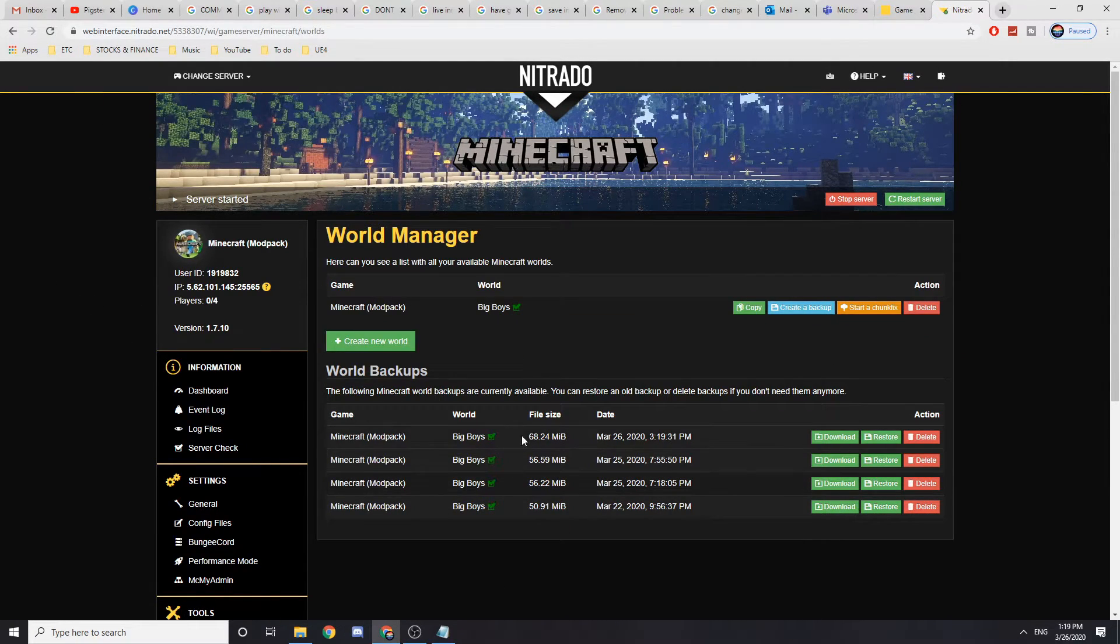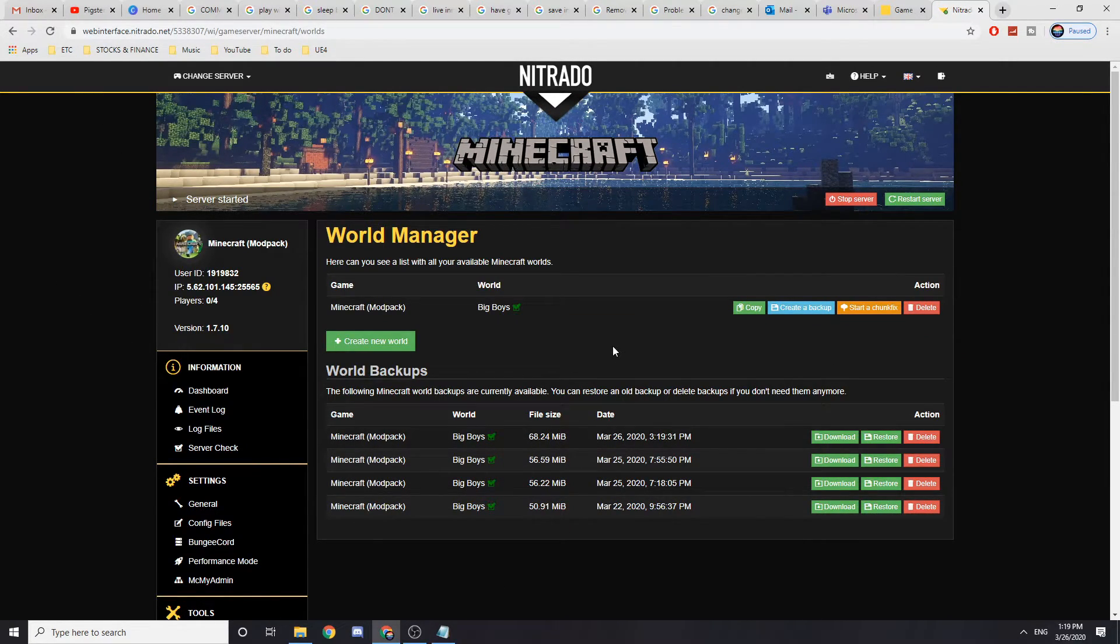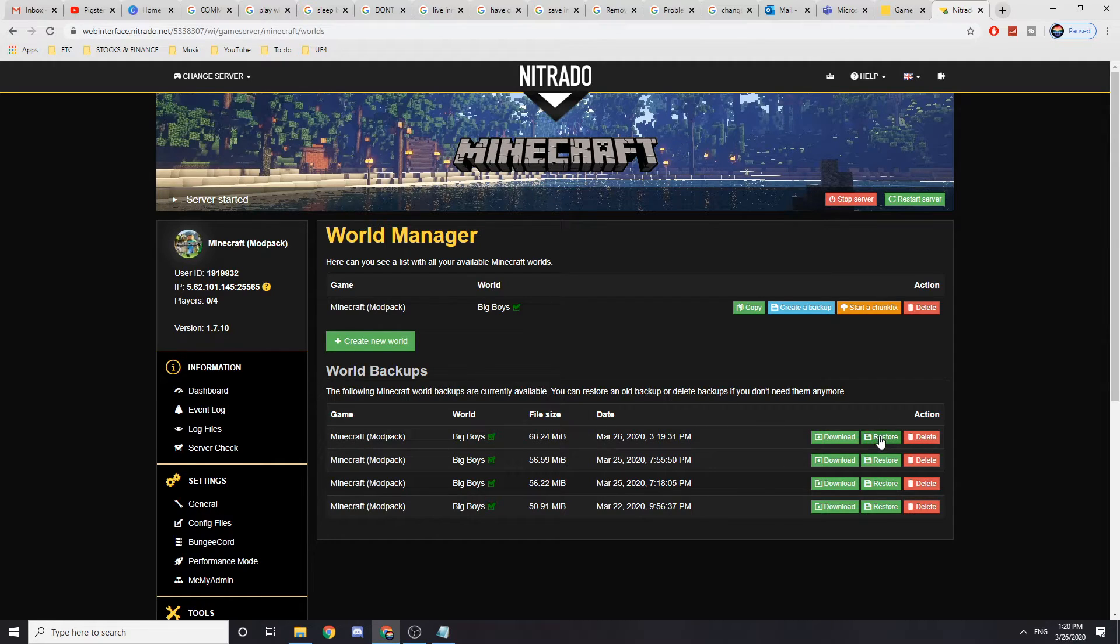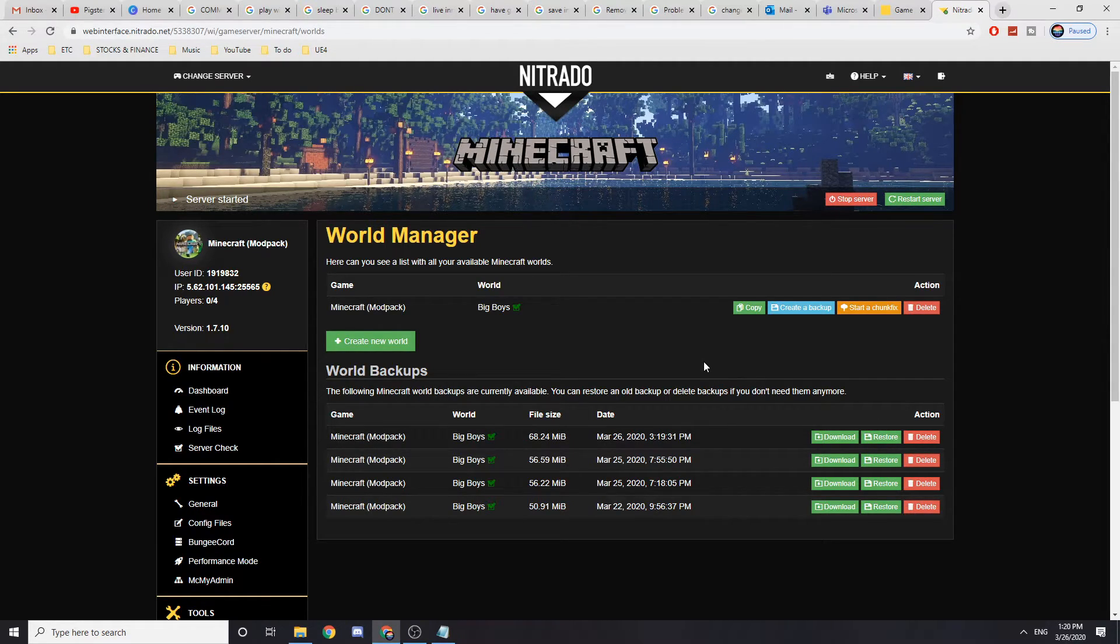So the backups are useful if you want to restore something or just save something just in case. And if you want to restore it, I don't have to, but you just have to press the restore button here and it will restore the backup how it was and it's going to be all right for your server.